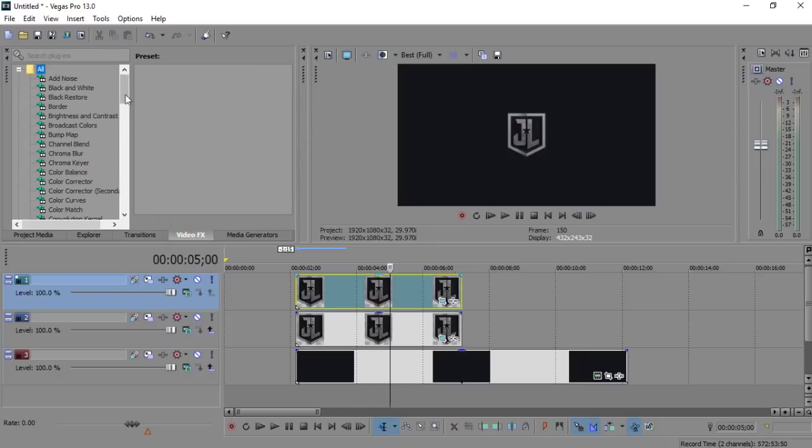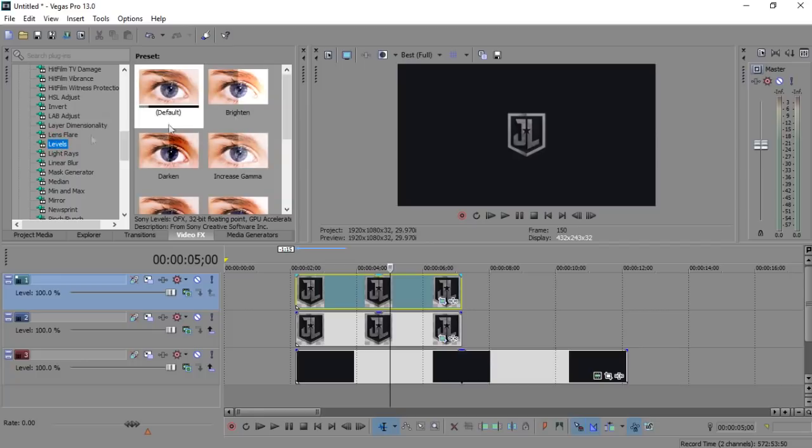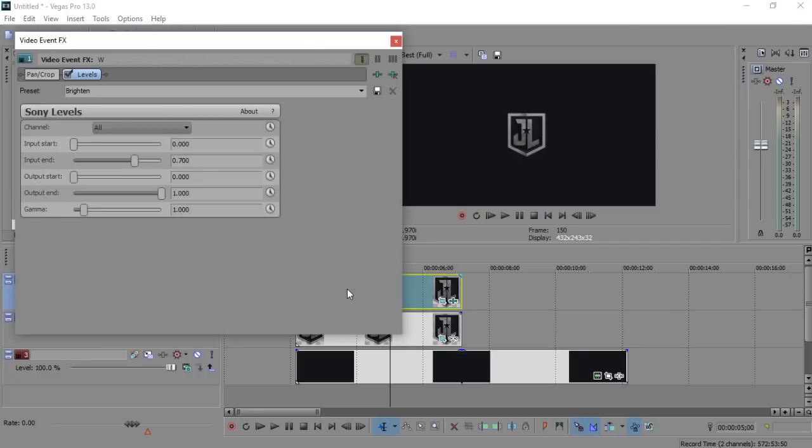Now go to video FX and select levels. Now choose it as per your requirement and drag it to duplicate layer.